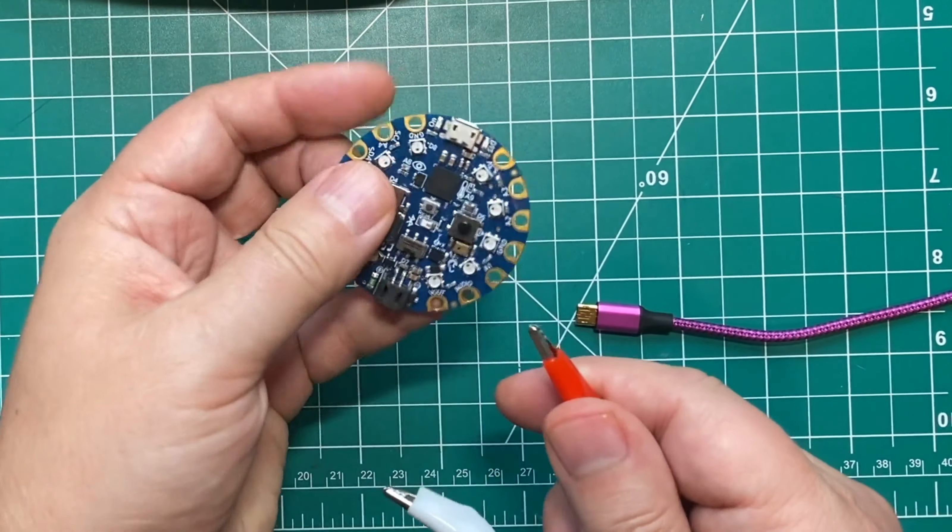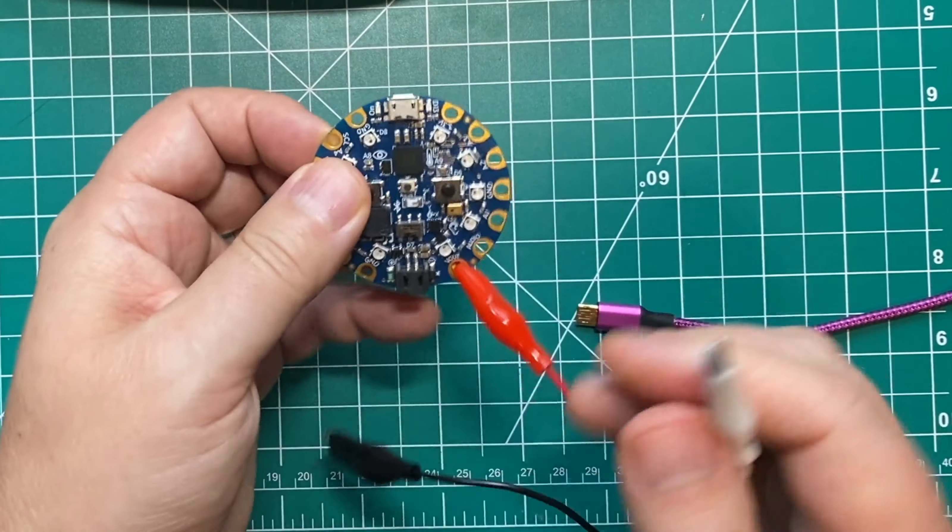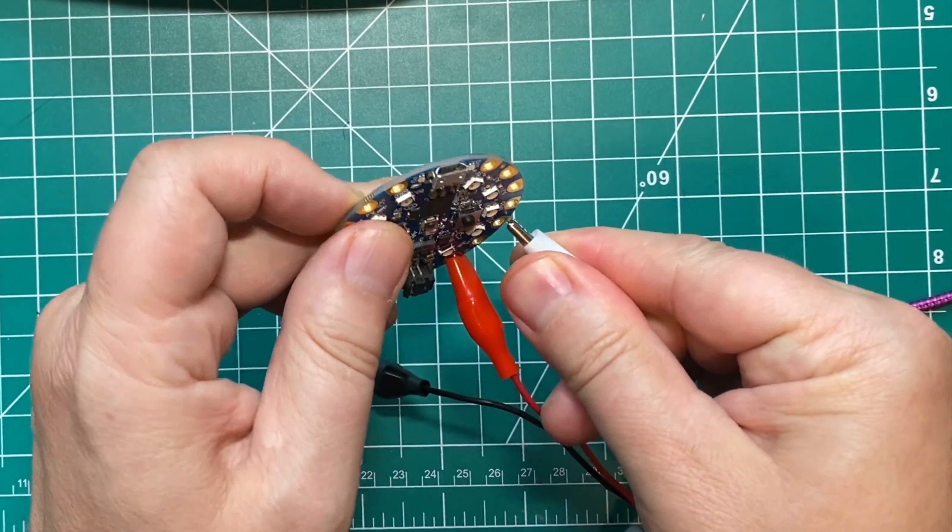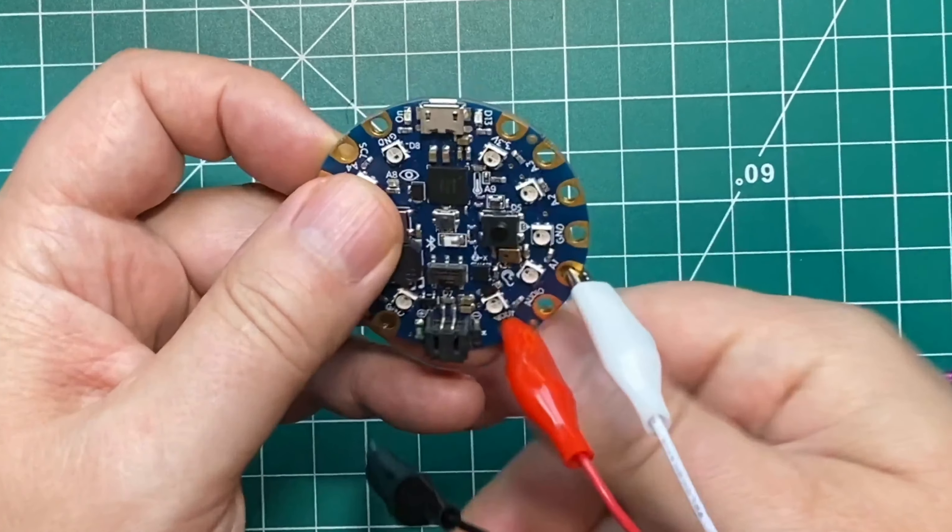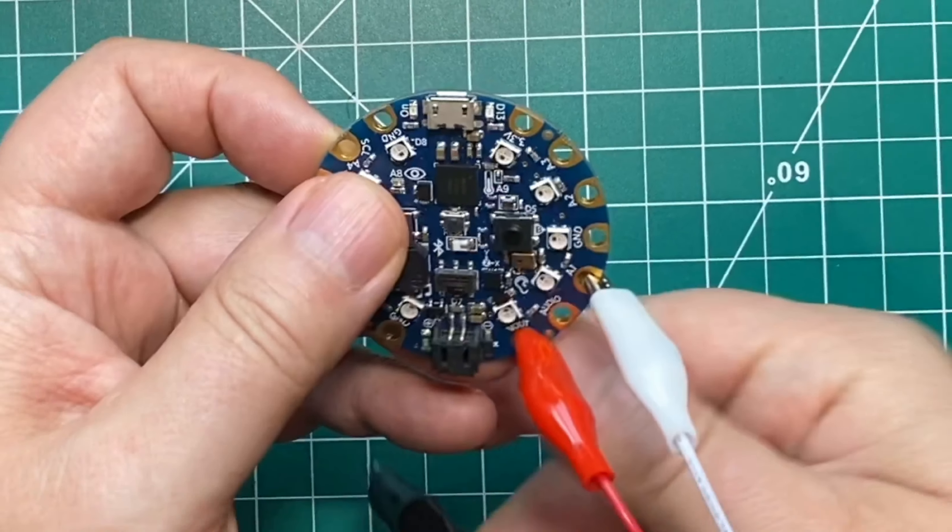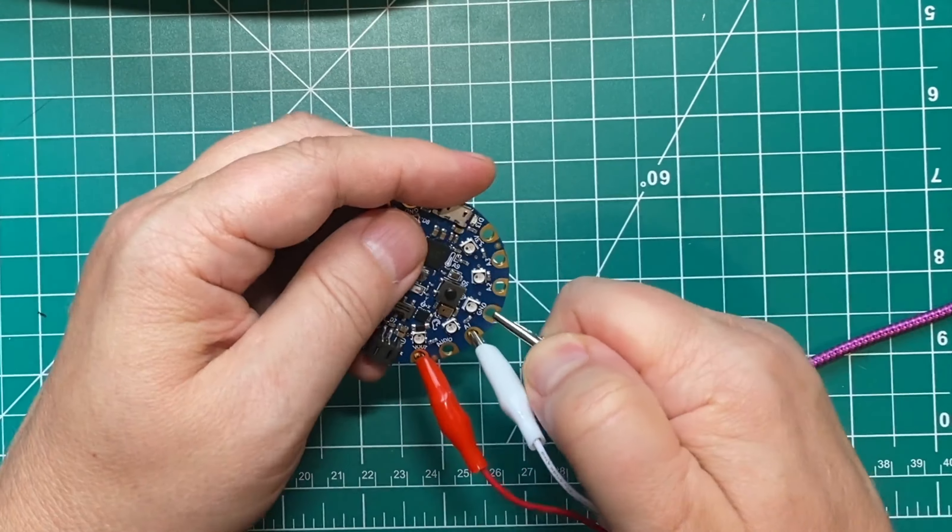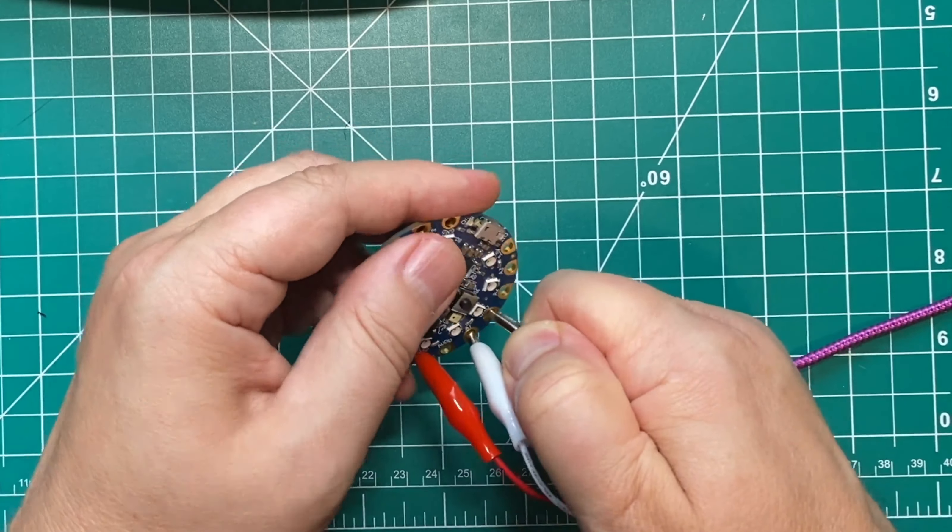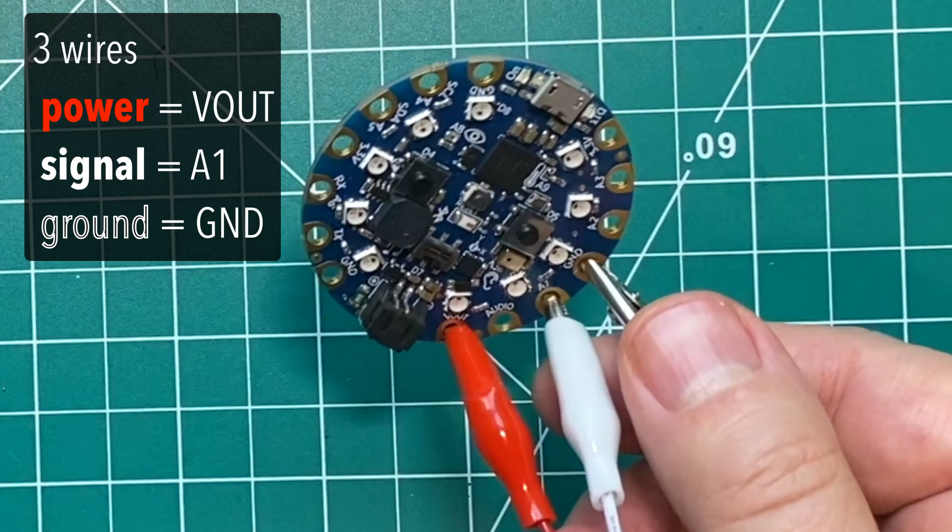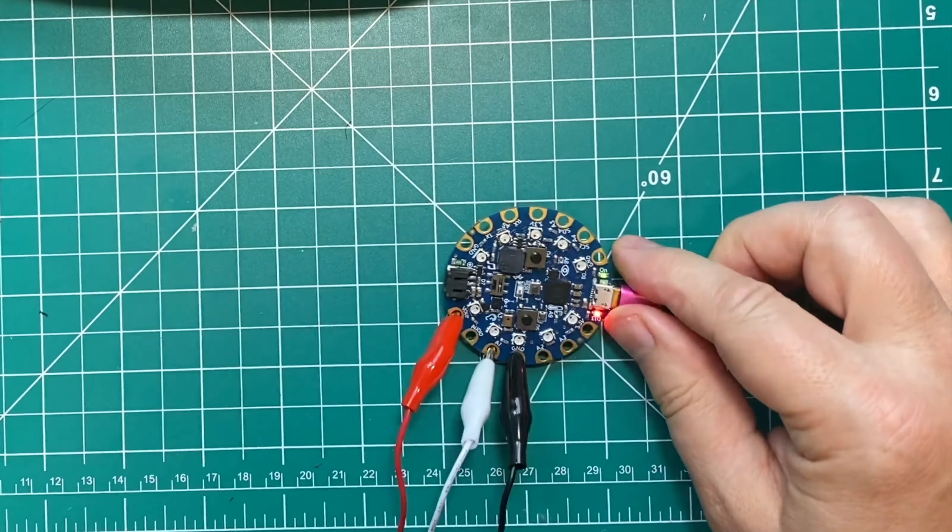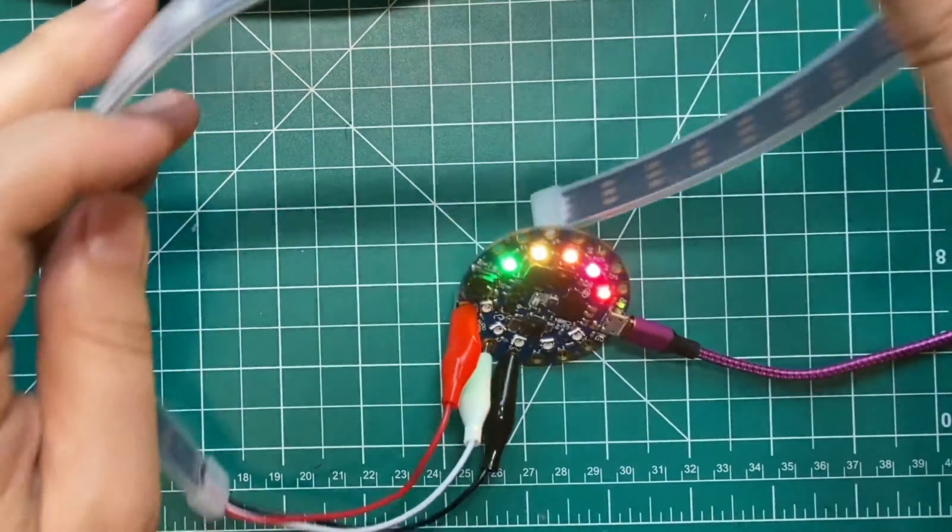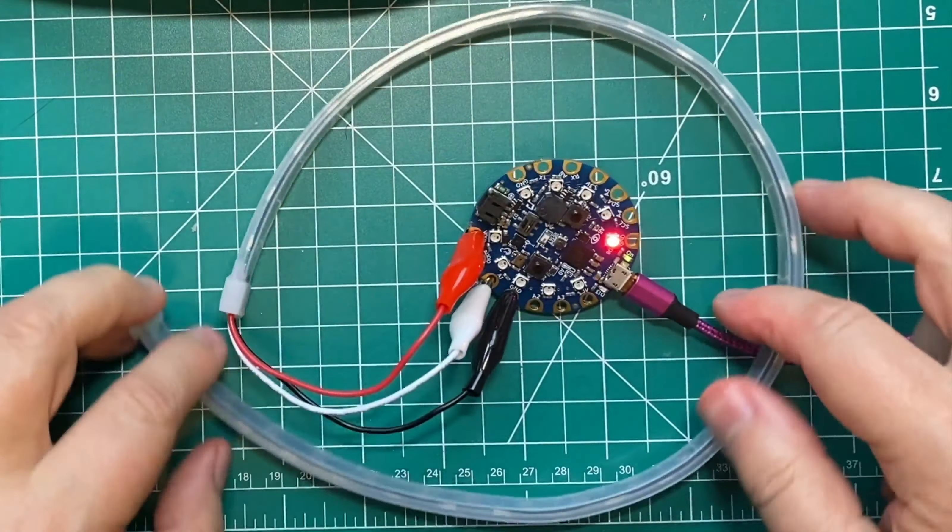And for light strips, clip the power to the V out pad. For signal, where we clip it is linked to the code that we're going to write, and we're going to write code assuming that the signal is attached to the A1 pad. So let's clip it there, and the ground can be clipped to any of the GND pads. Now after you're all clipped up, you can plug your CPB in again, and we don't see any activity on the LED lights because we haven't written any code to light those up.